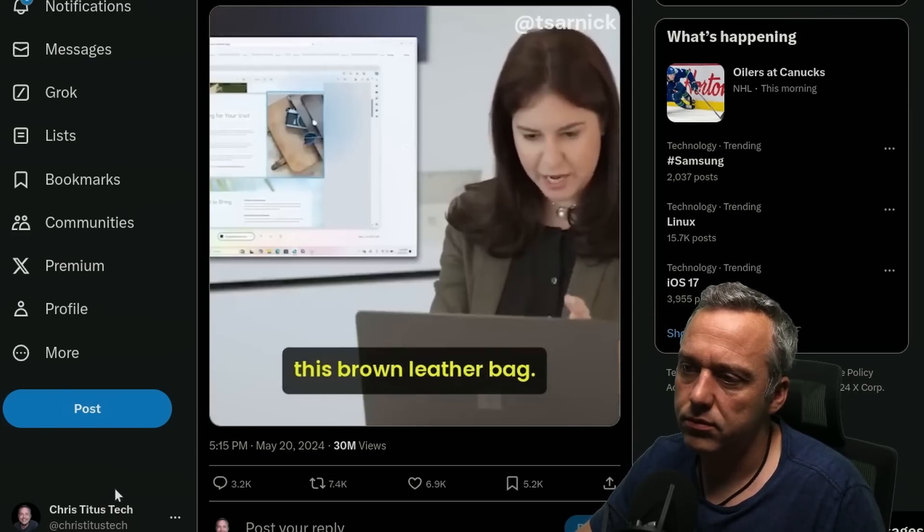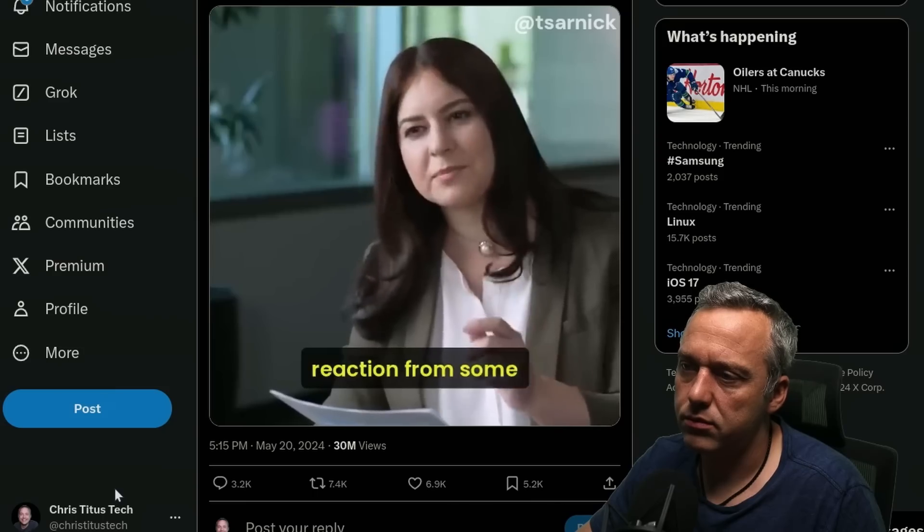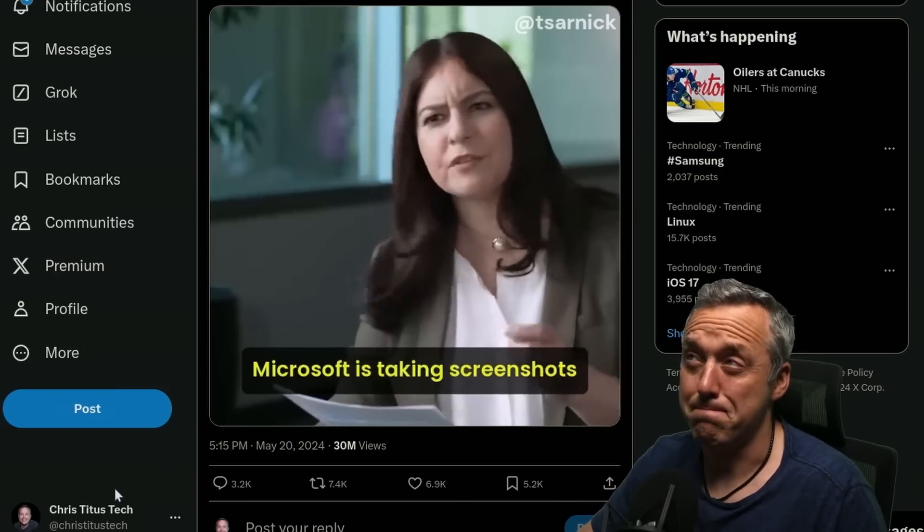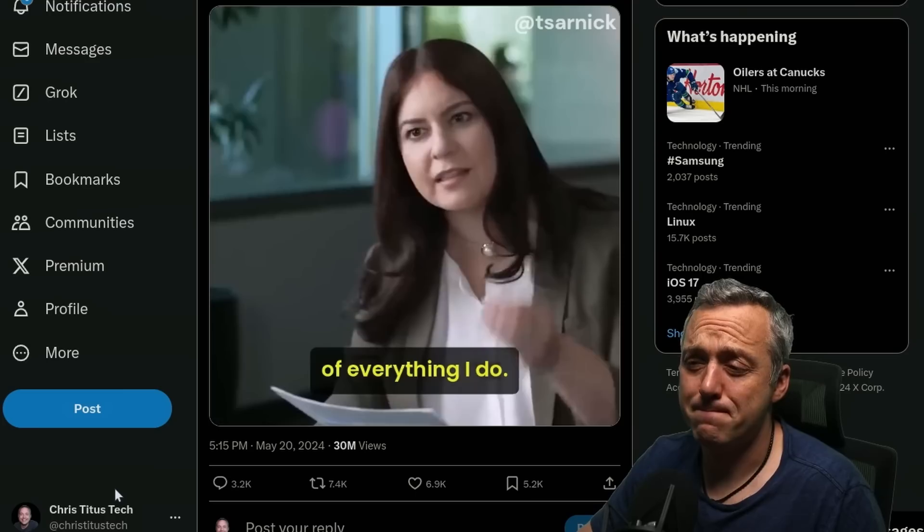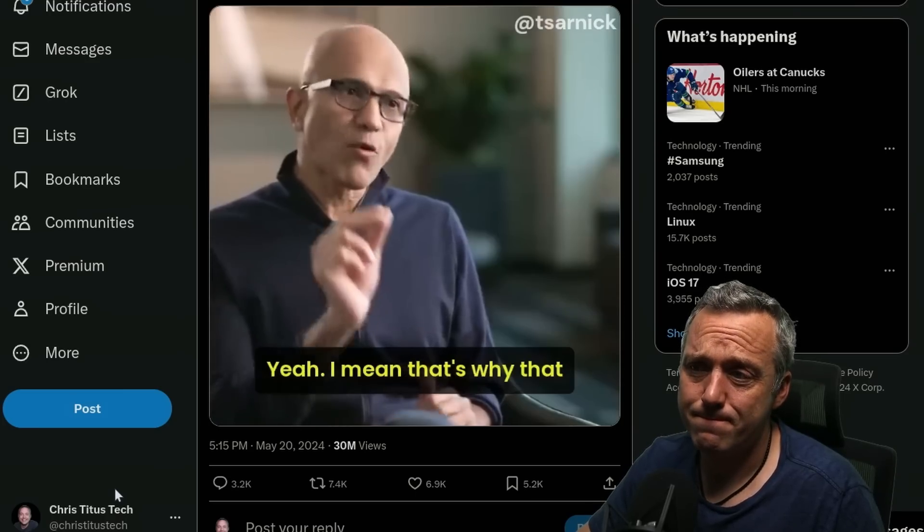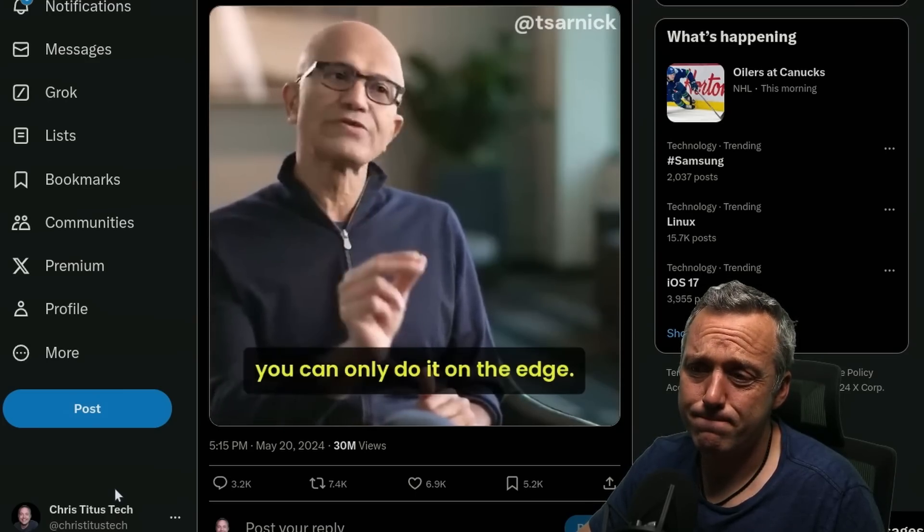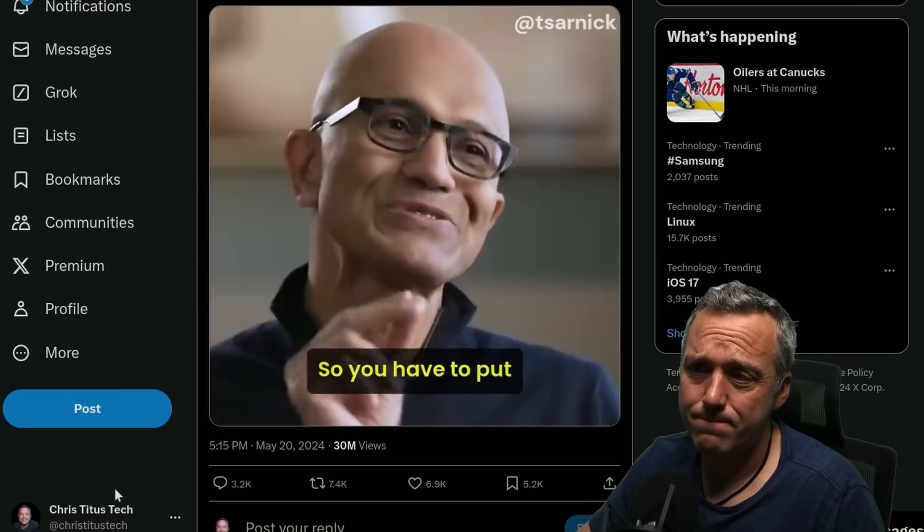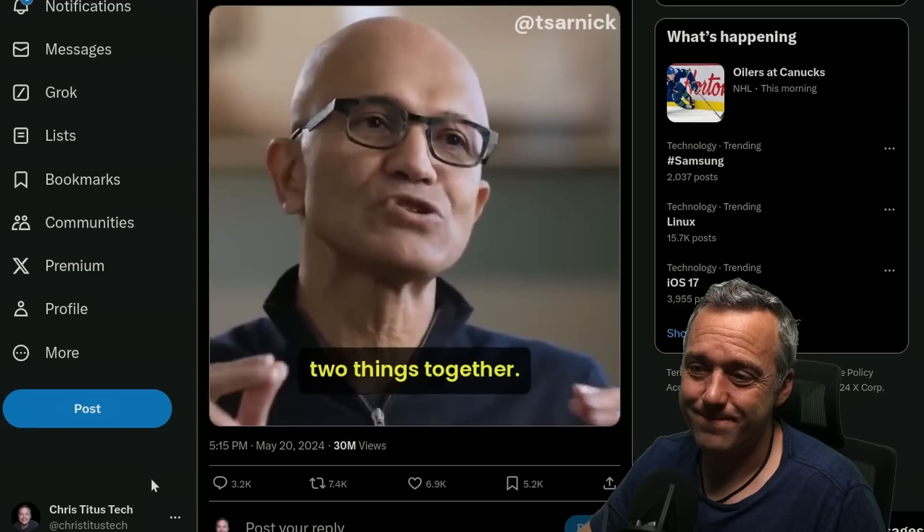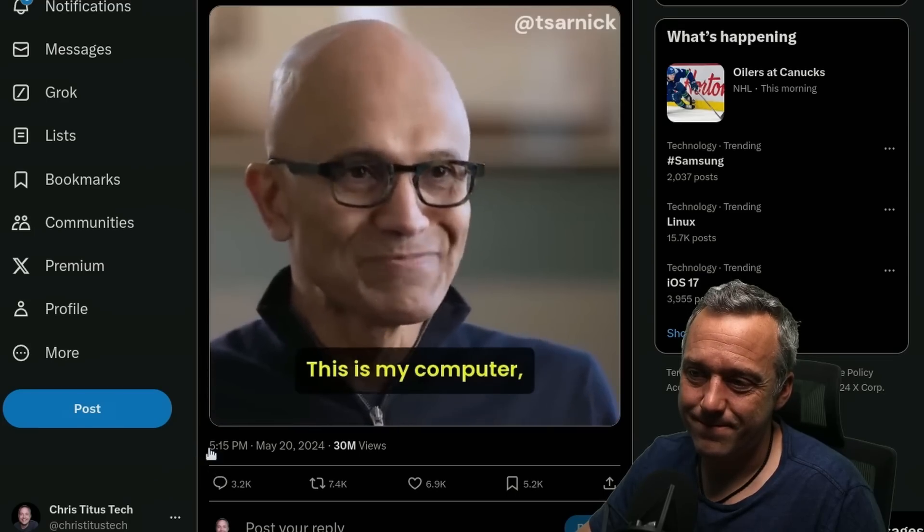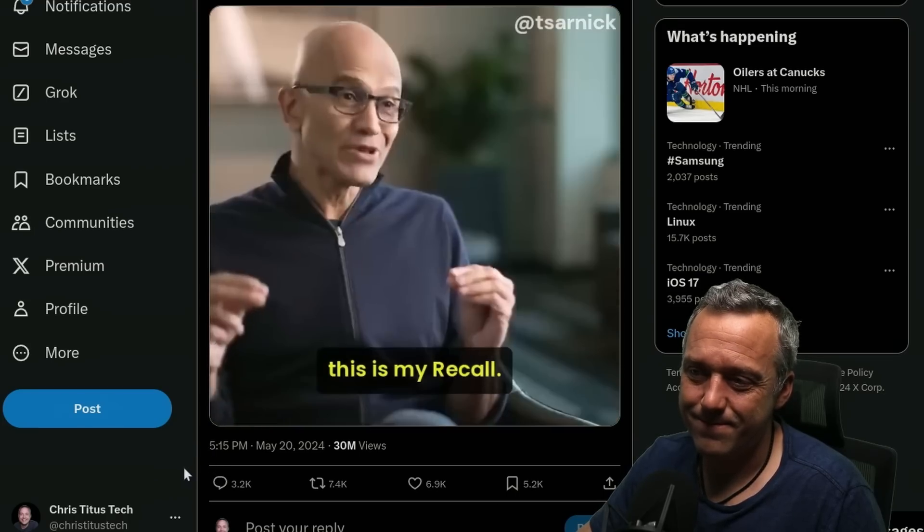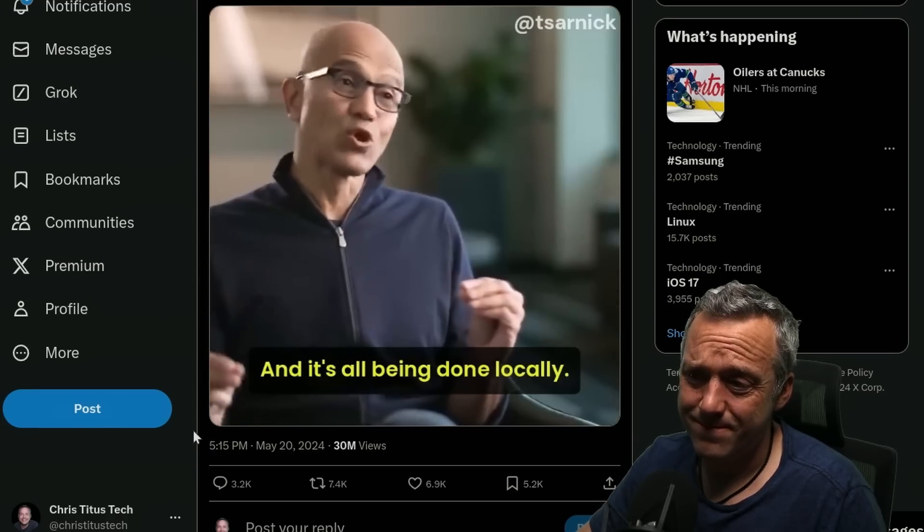He's this brown leather bag. There could be this reaction from some people that this is pretty creepy. Microsoft is taking screenshots of everything I do. Yeah. I mean, that's why it can only do it on the edge, right? So you have to put two things together. This is my computer. This is my recall. And it's all being done locally.